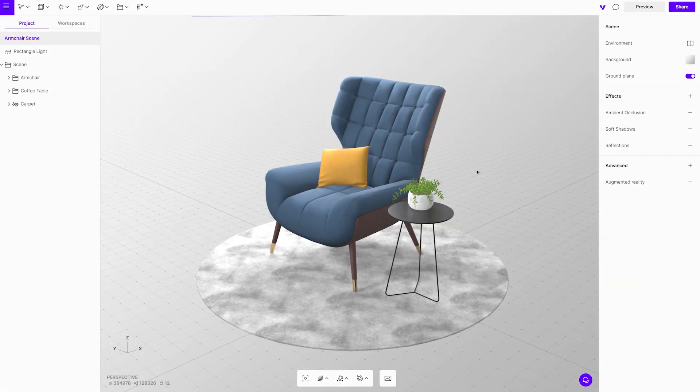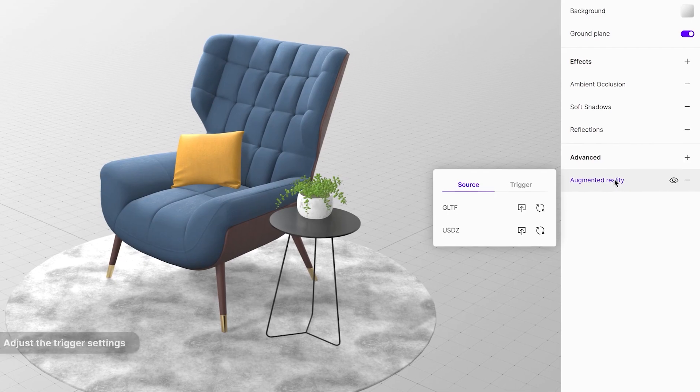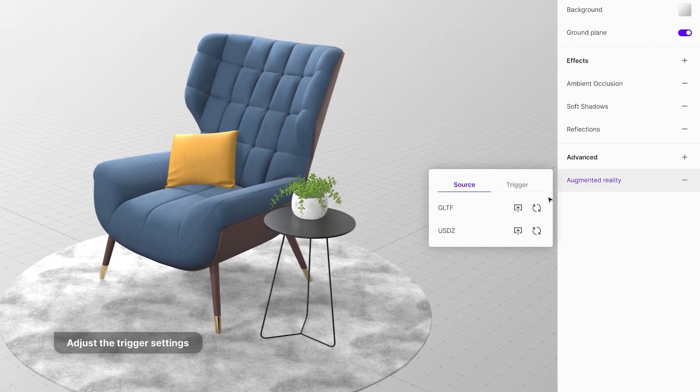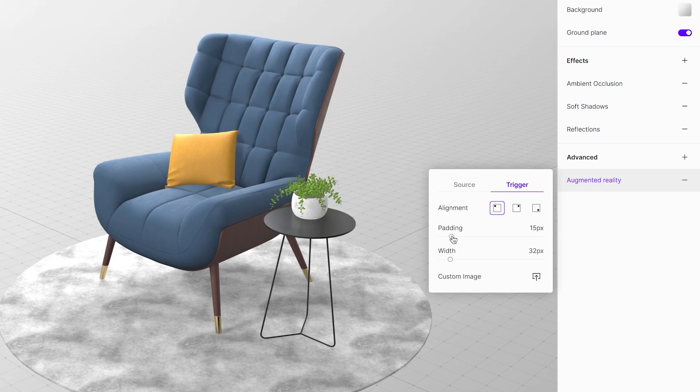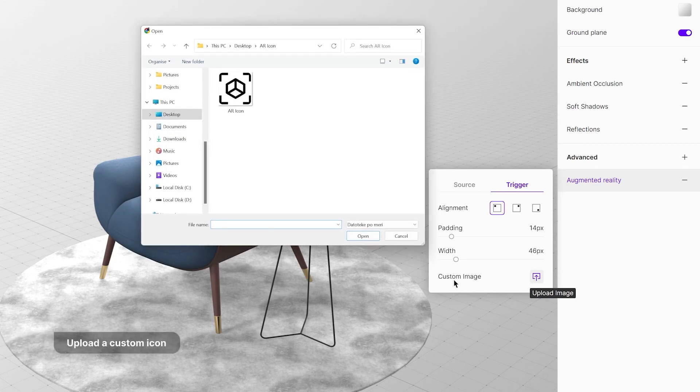Another fun feature is that you can completely customize the augmented reality icon. Just go to the augmented reality setting and open the trigger menu. This lets you change the position and the padding. You can even upload your own design, tailored to your liking.